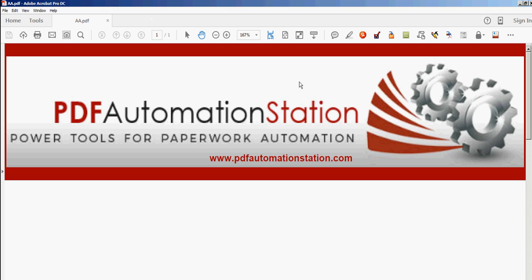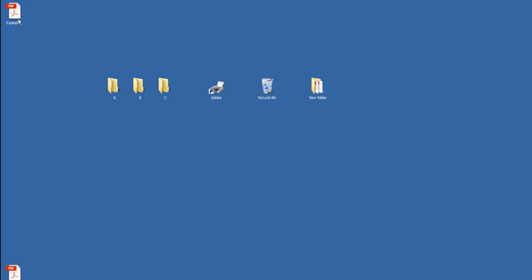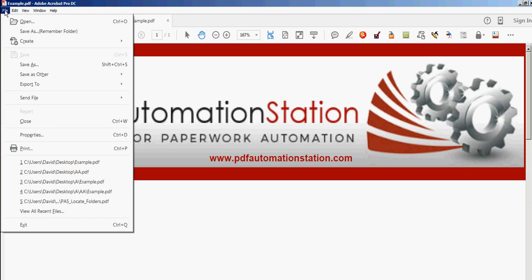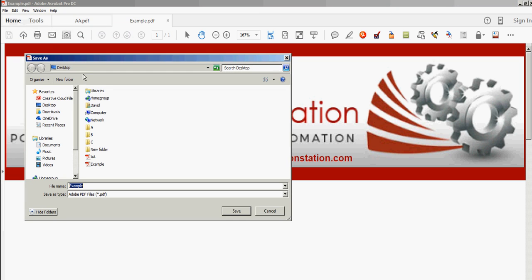First of all I'm going to open this file from the desktop — it's called 'example.' When I go to the file menu you see 'Save As' here as usual, but you'll also see 'Save As Remember Folder,' and that's the custom tool we're going to be using. I'm going to click that, and it's defaulting to save to my desktop because that's the last folder I opened to.